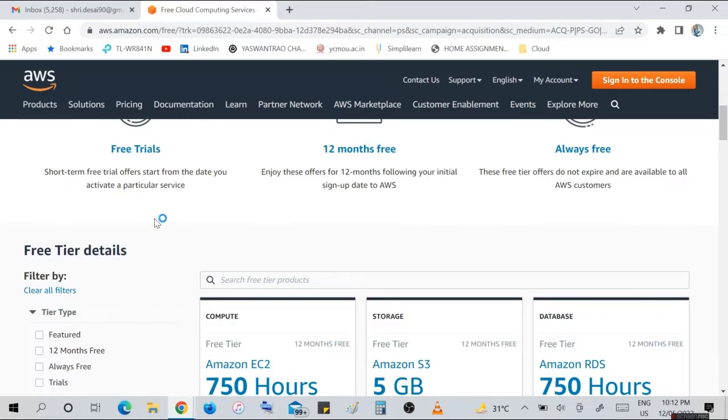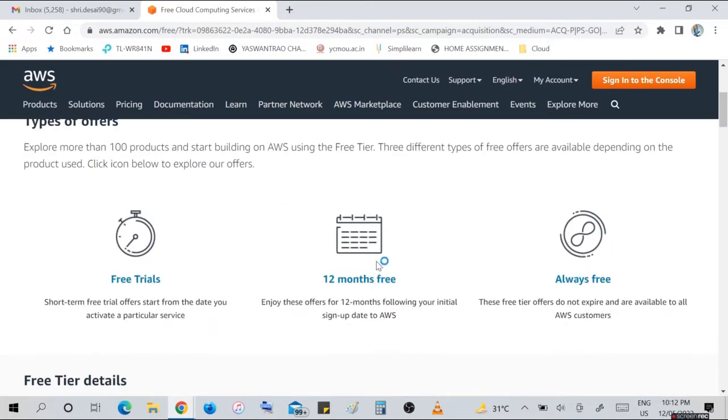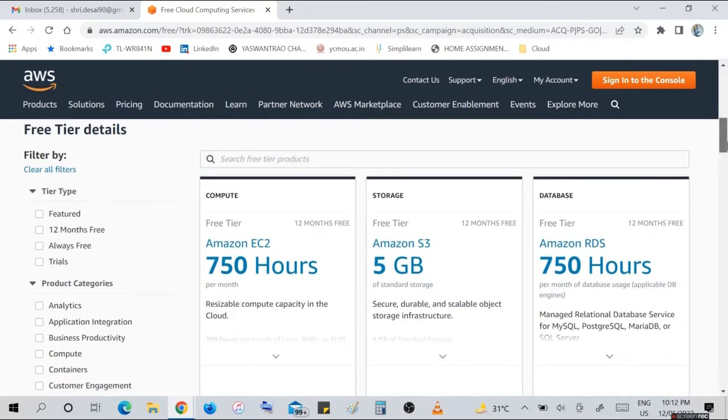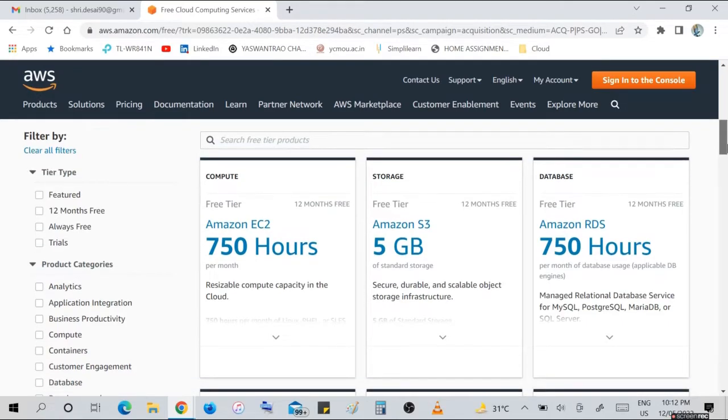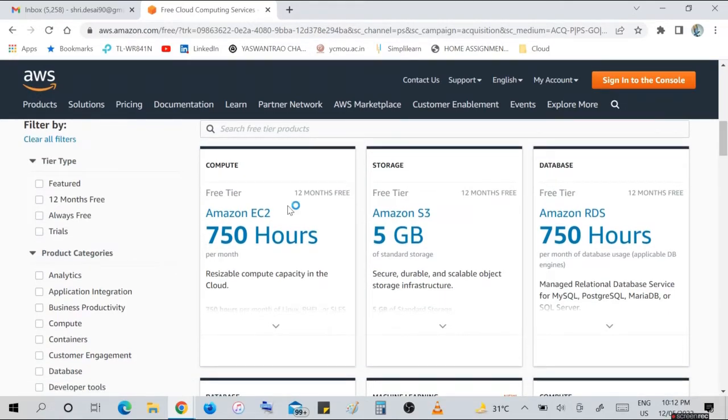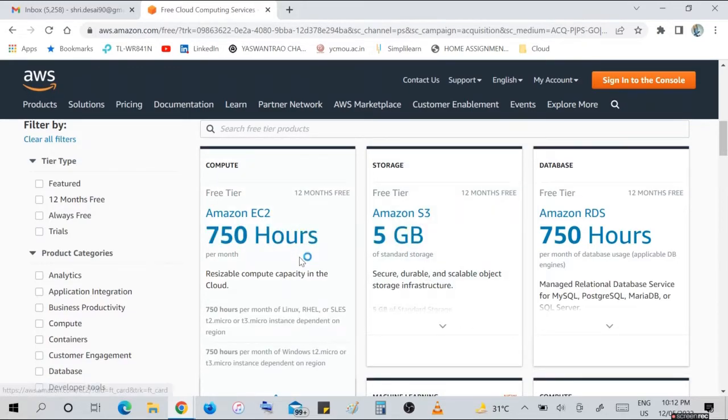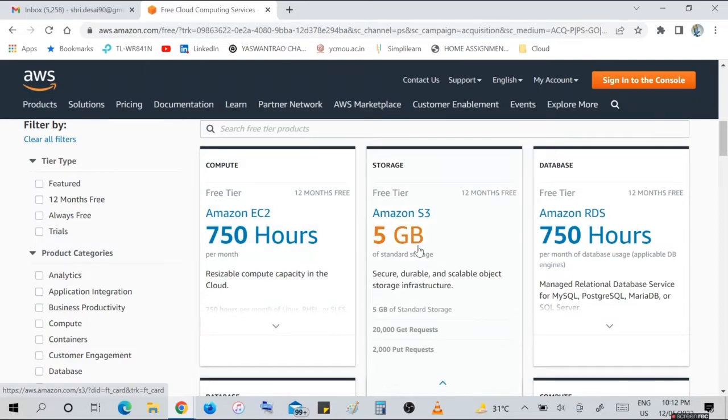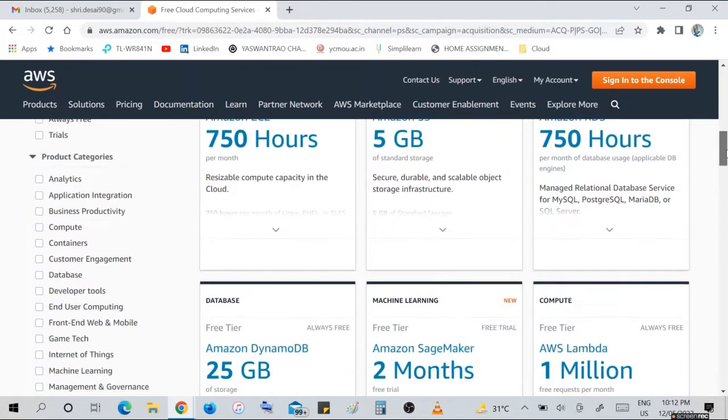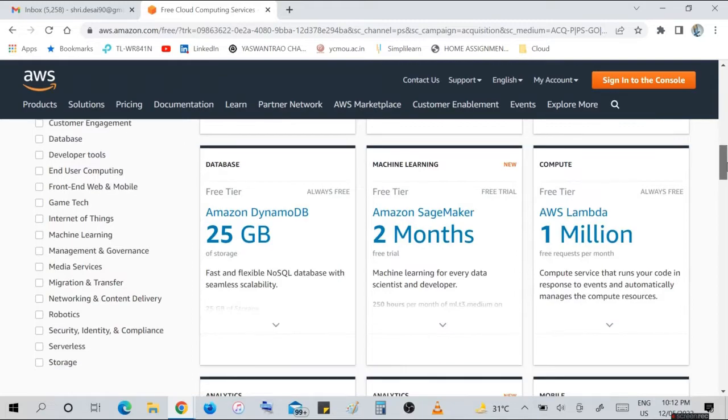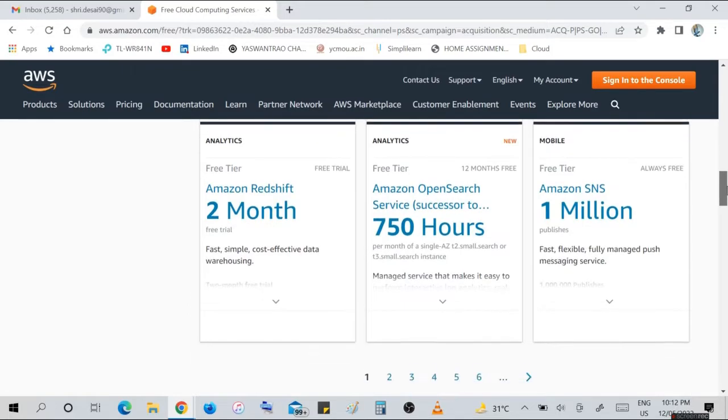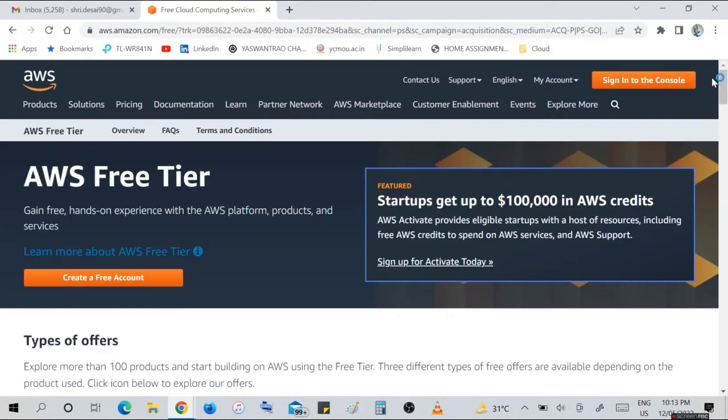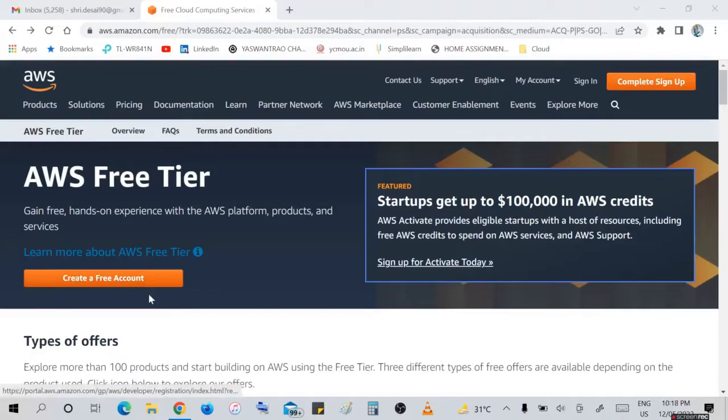On this page, there is more information about AWS products and AWS Free Trials. Short-term free trial offers start from the date you activate a particular service, and 12 months free following your initial signup date to AWS. Here is compute - AWS EC2, 750 hours free tier, 12 months free, storage 5GB, and database AWS RDS 750 hours. More information about your free tier is available on this page. Number of services information available on this page.